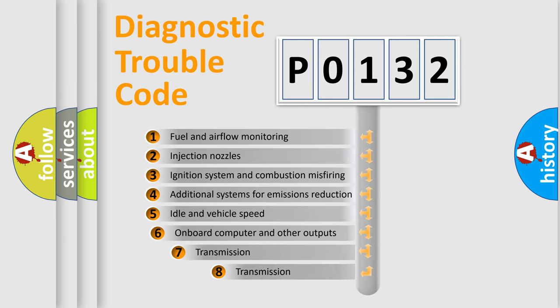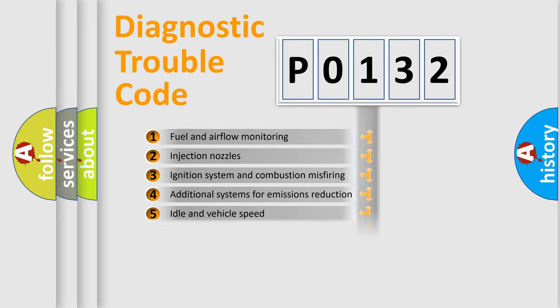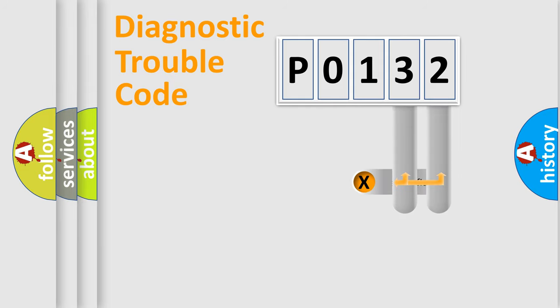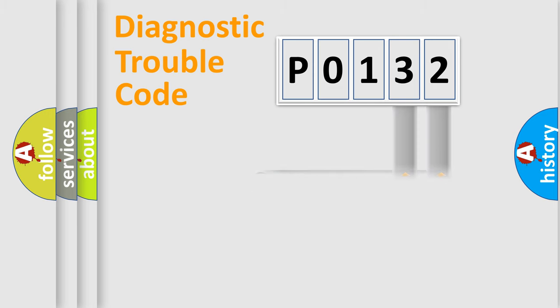The third character specifies a subset of errors. The distribution shown is valid only for the standardized DTC code. Only the last two characters define the specific fault of the group.